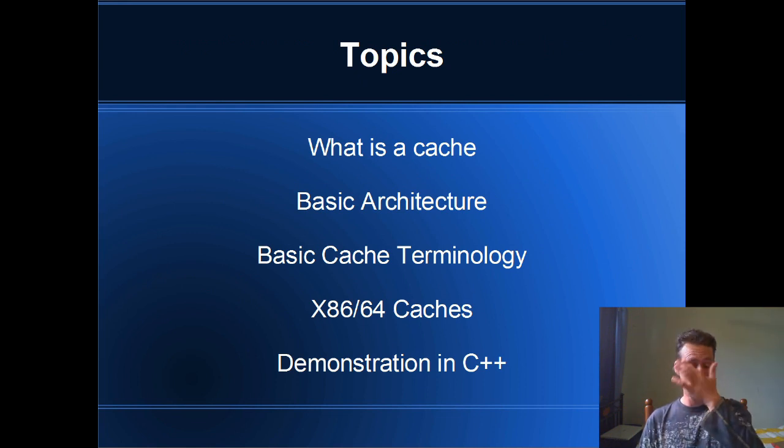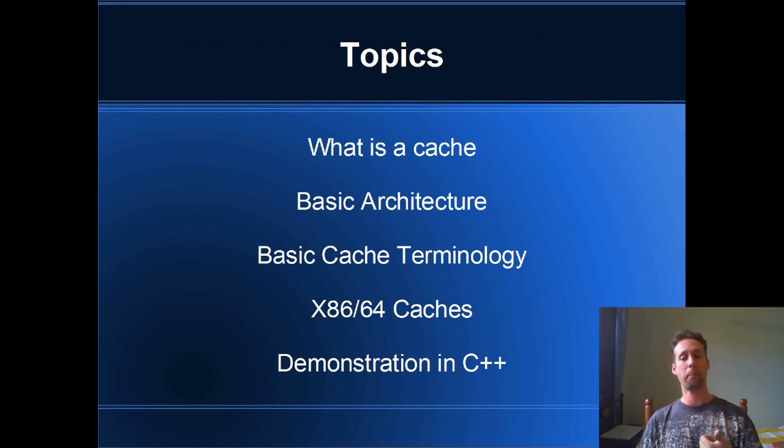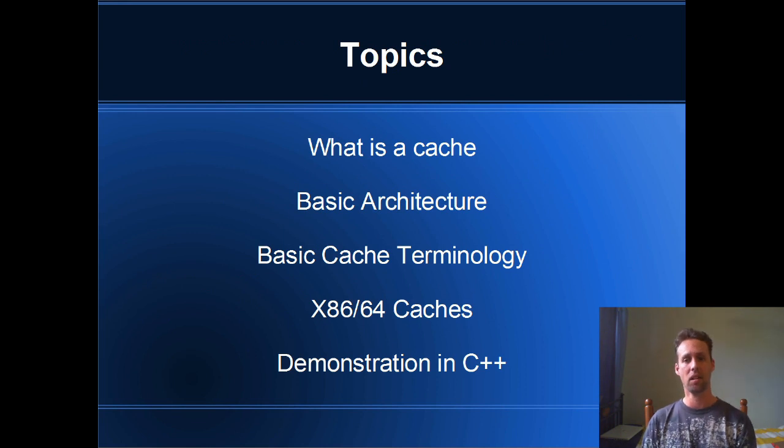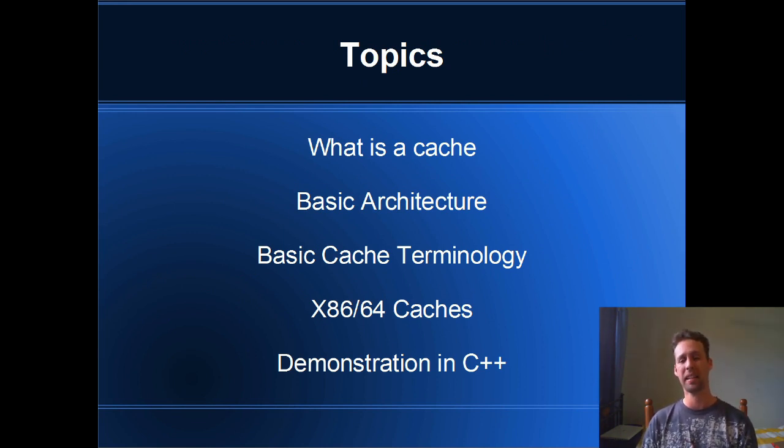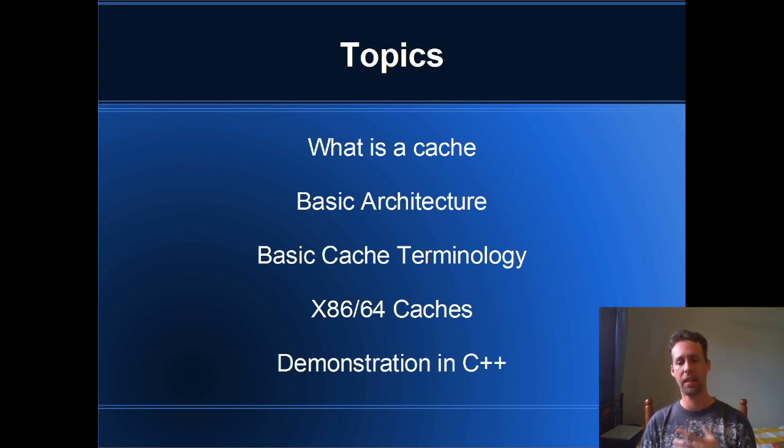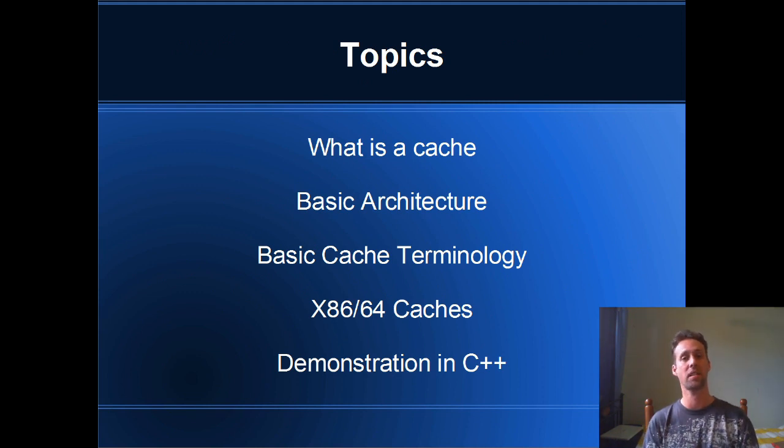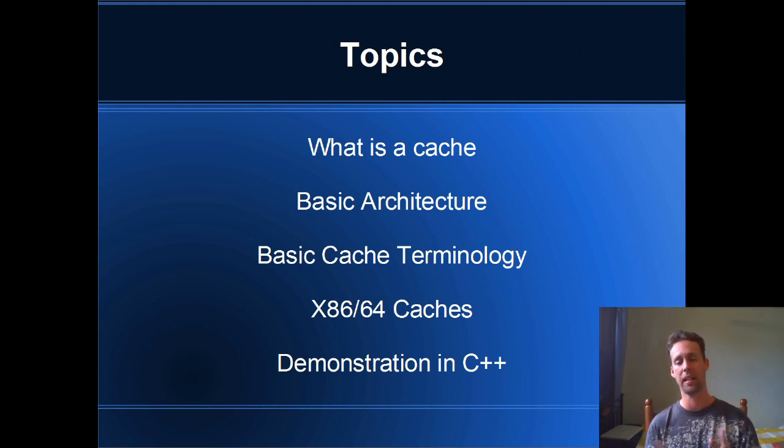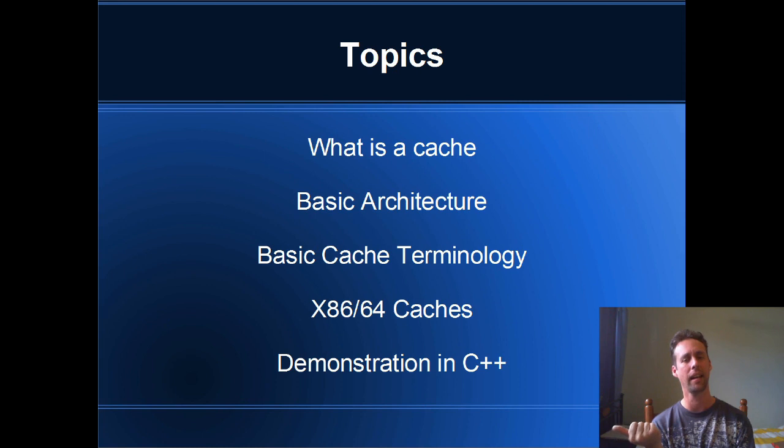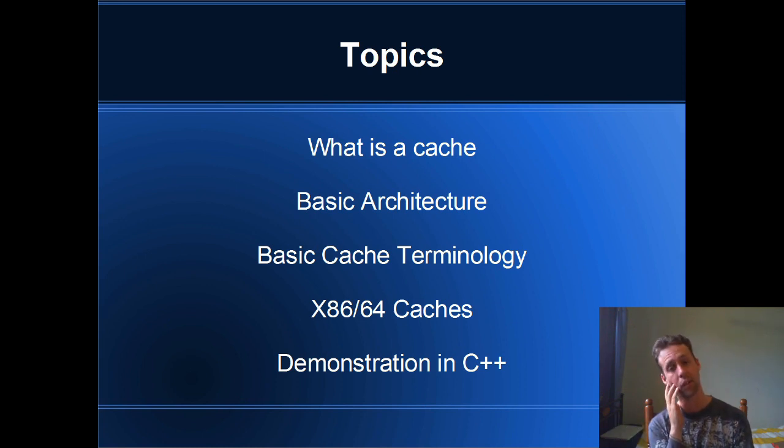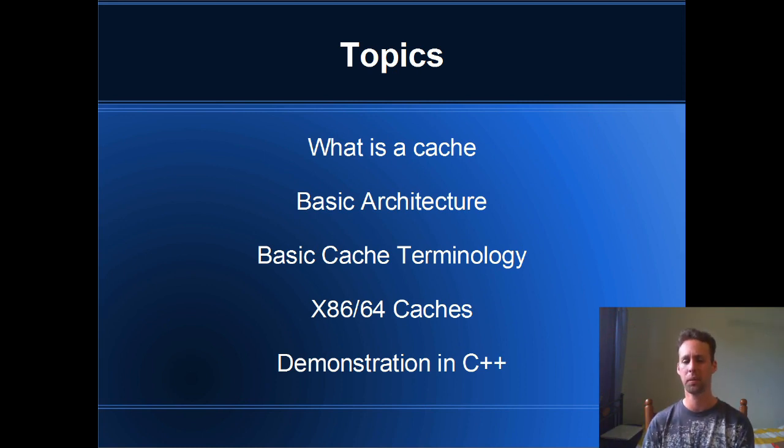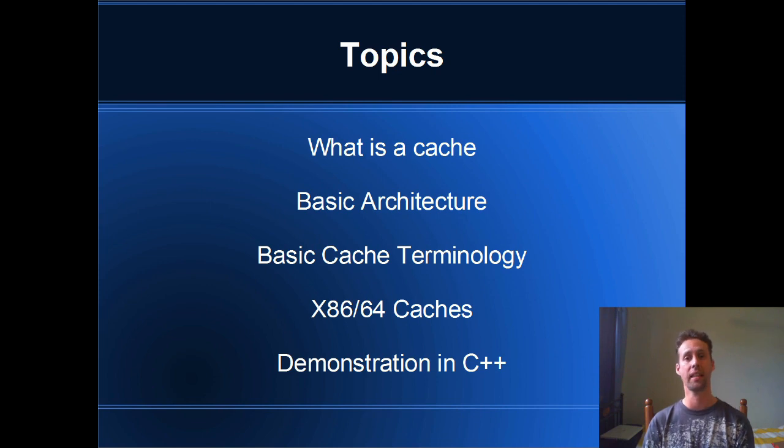Okay, so the topics for today: first of all I'm going to go through what a cache is, then we're going to talk about the basic architecture of a computer, then a bit of basic cache terminology, then we'll have a look at x64 caches in particular, and then a bit of a demonstration of something that I found really counterintuitive when I first saw it. It's really weird, so we'll have a look at a demonstration at the end in C++.